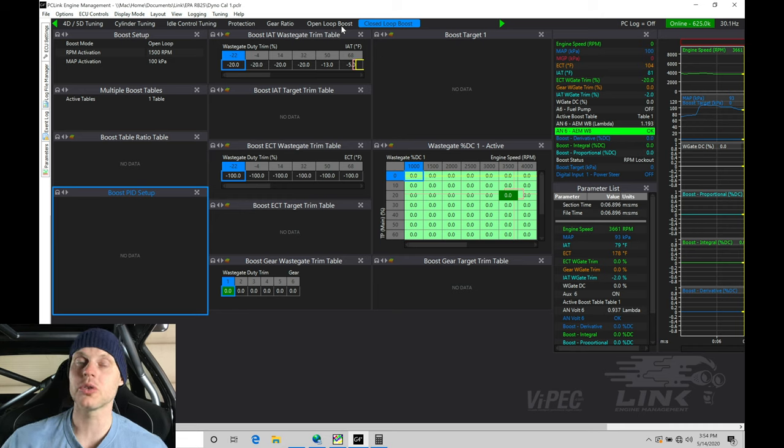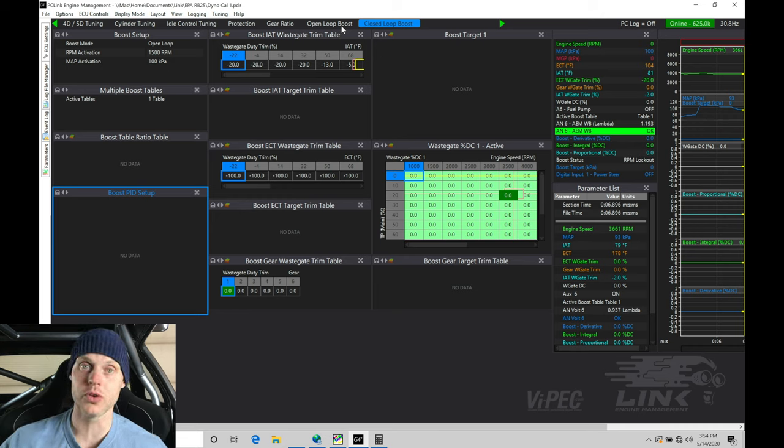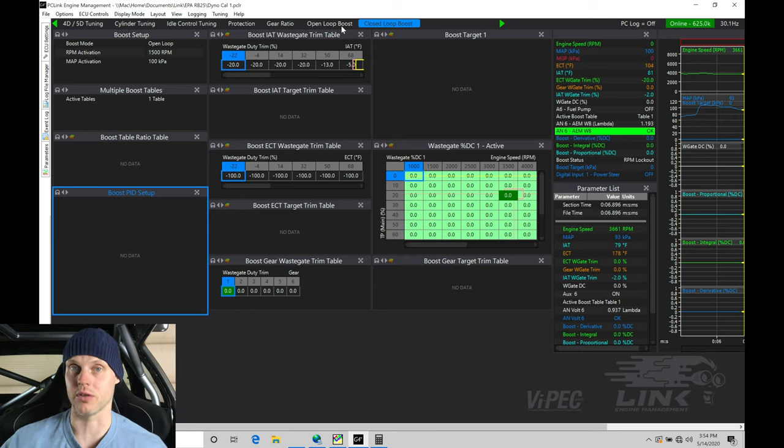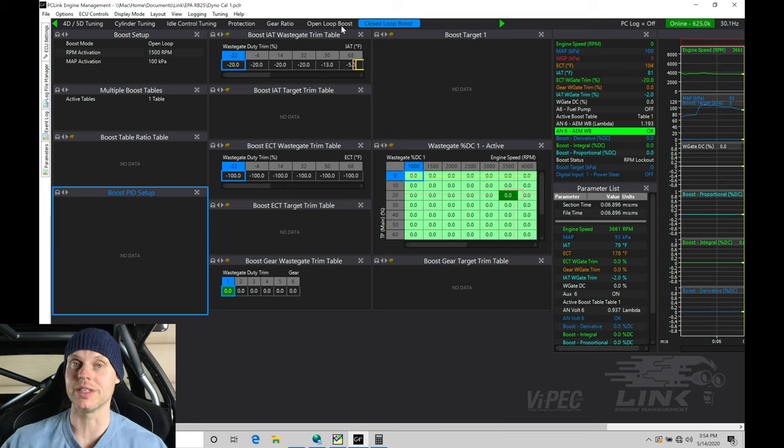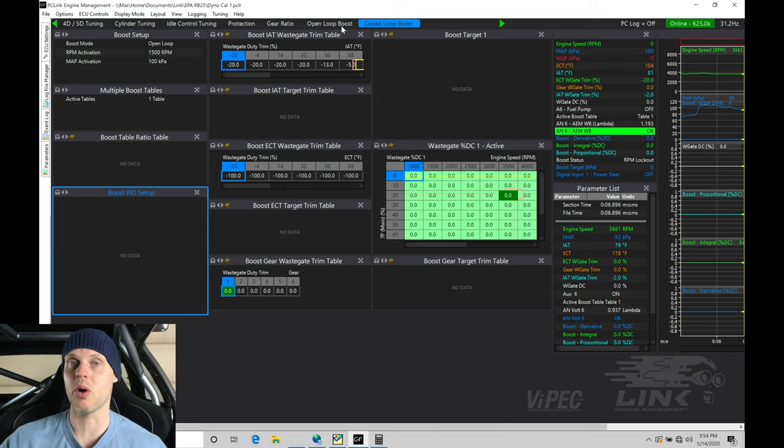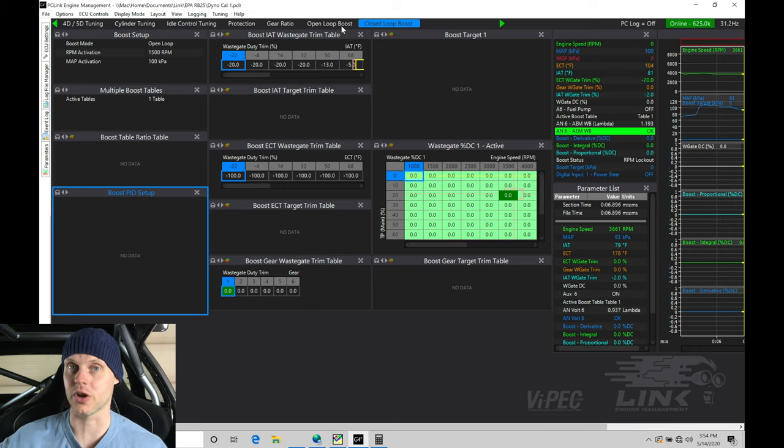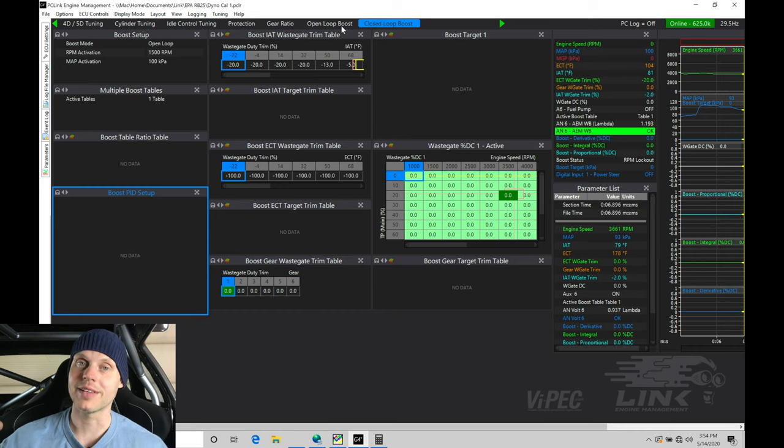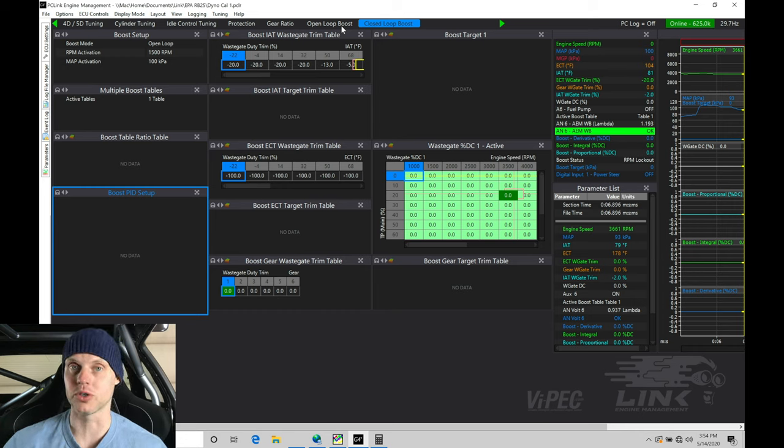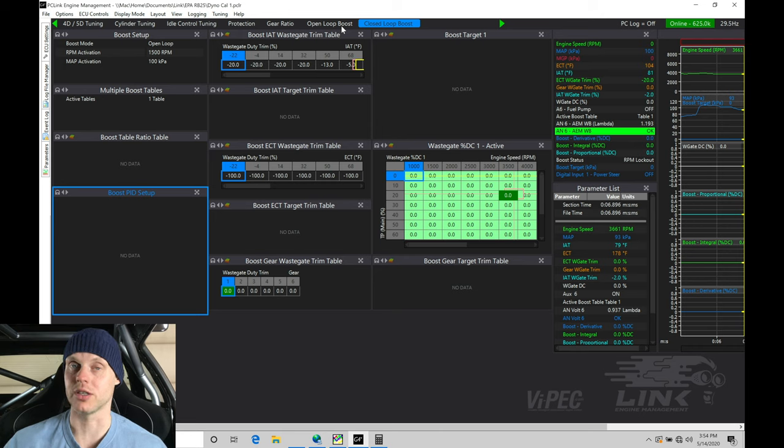The closed loop control is going to act just as the way our closed loop fuel correction is going to be working. So we have our target lambda, our actual lambda. It knows the difference, and it adjusts the injector pulse width by a certain percent to hit that target air fuel at any given time. We're going to have the exact same thing here with our boost control tuning. So we want to take advantage of this so it's consistent as possible.